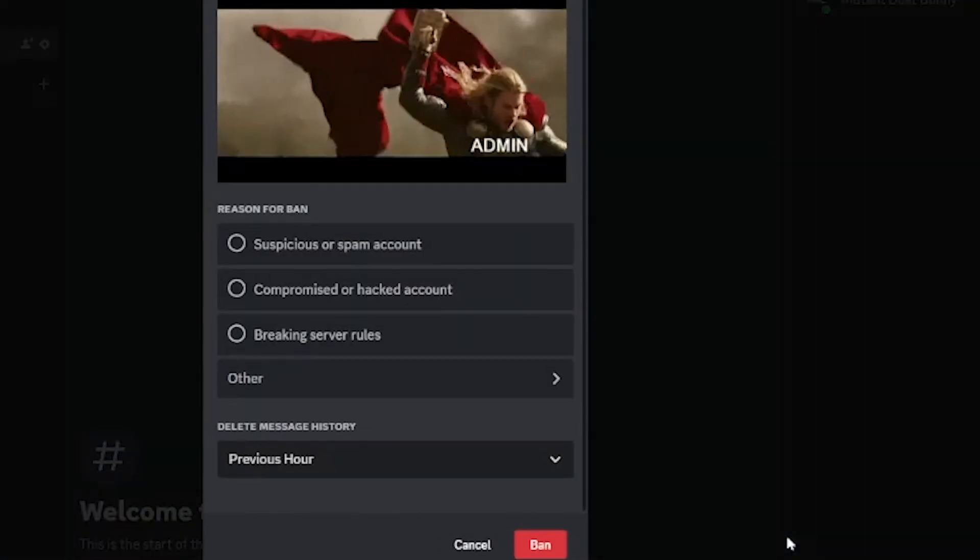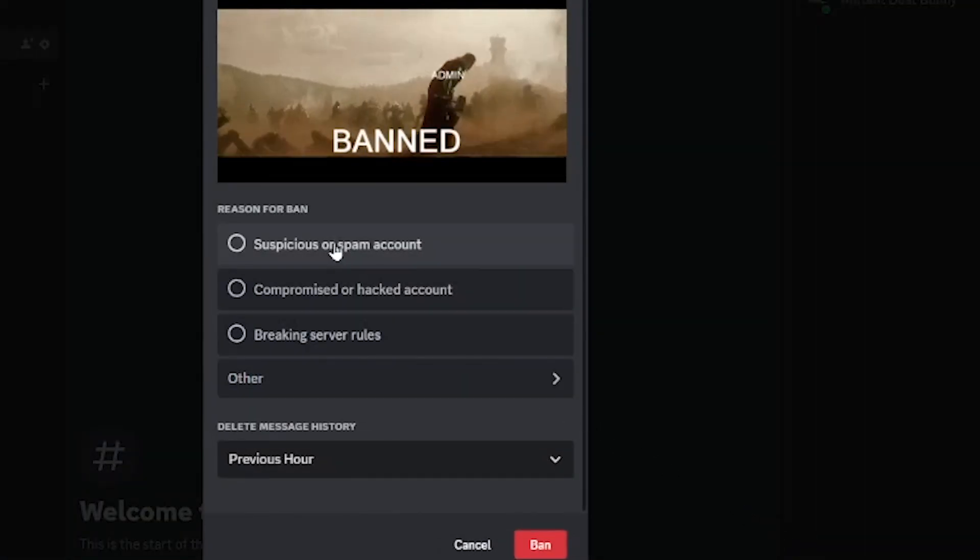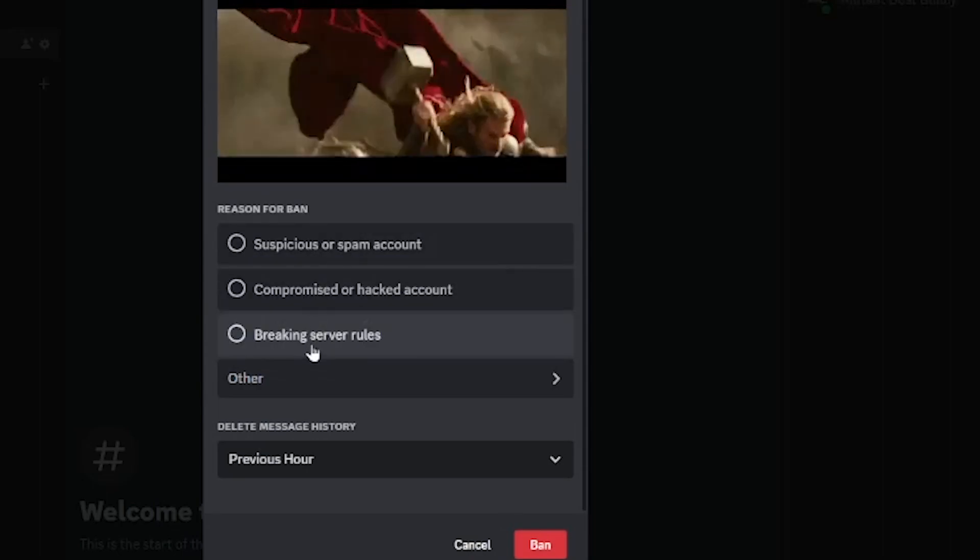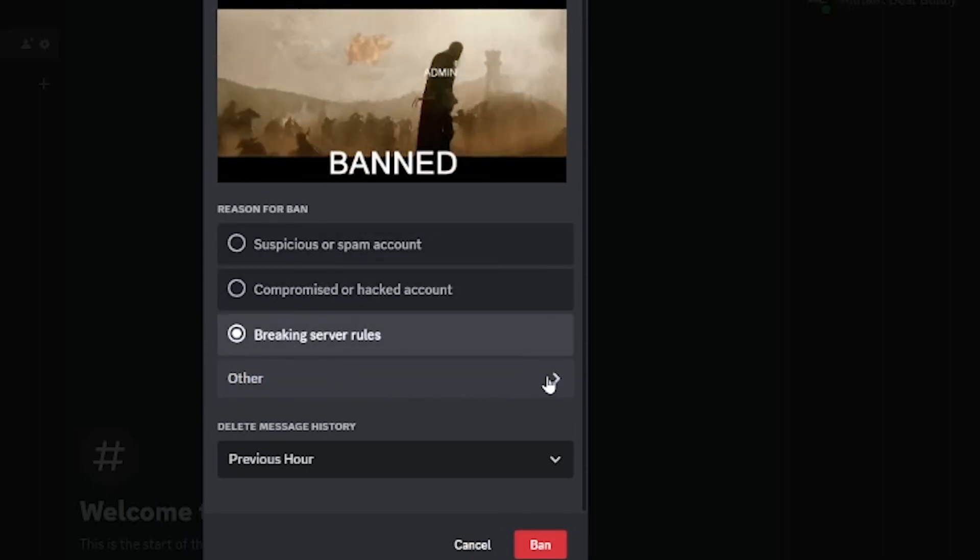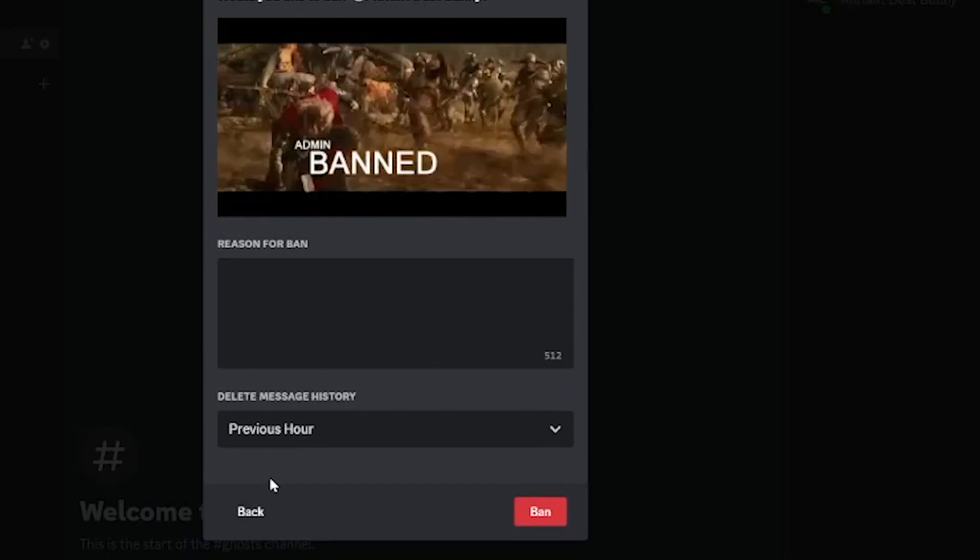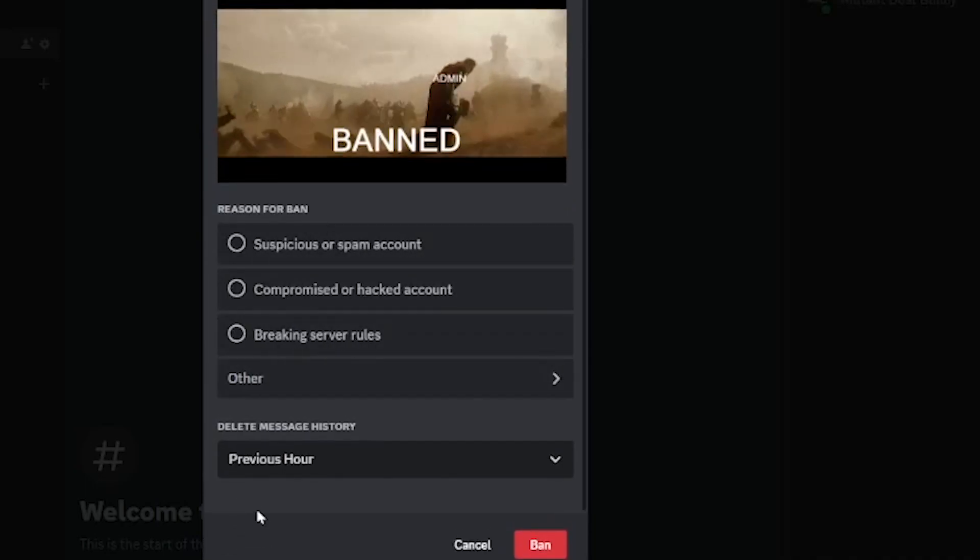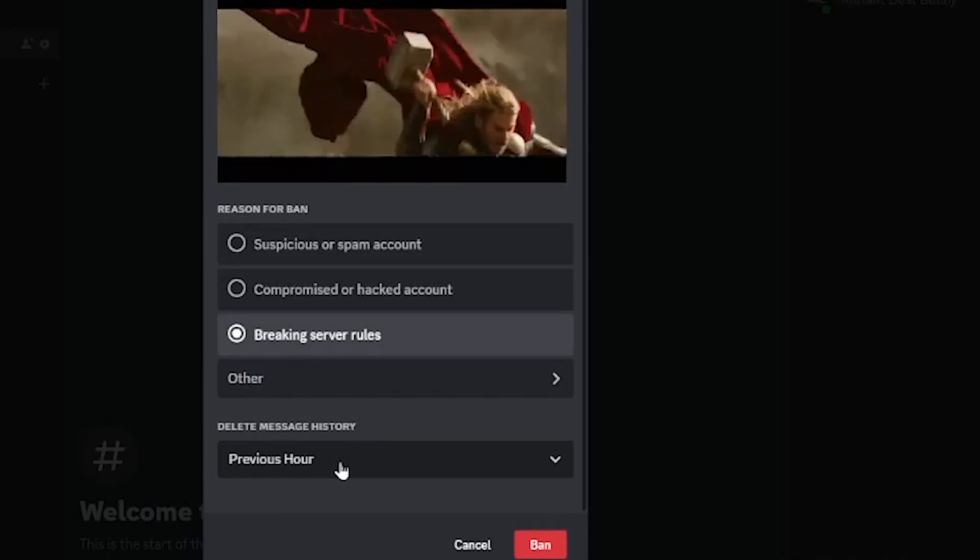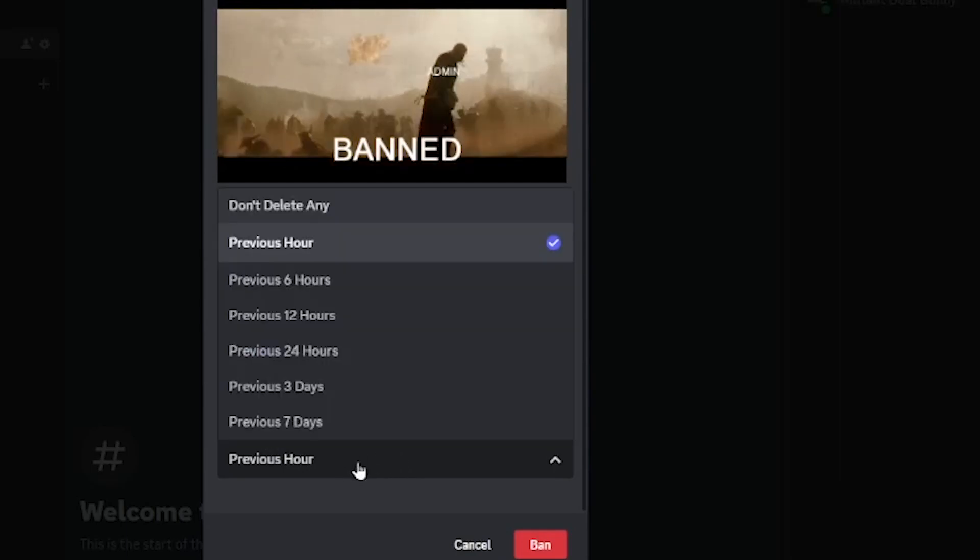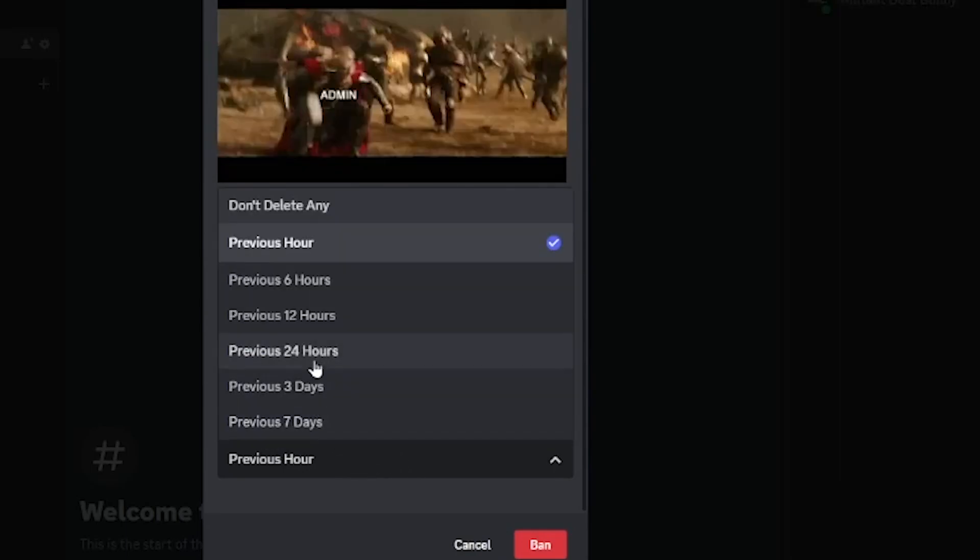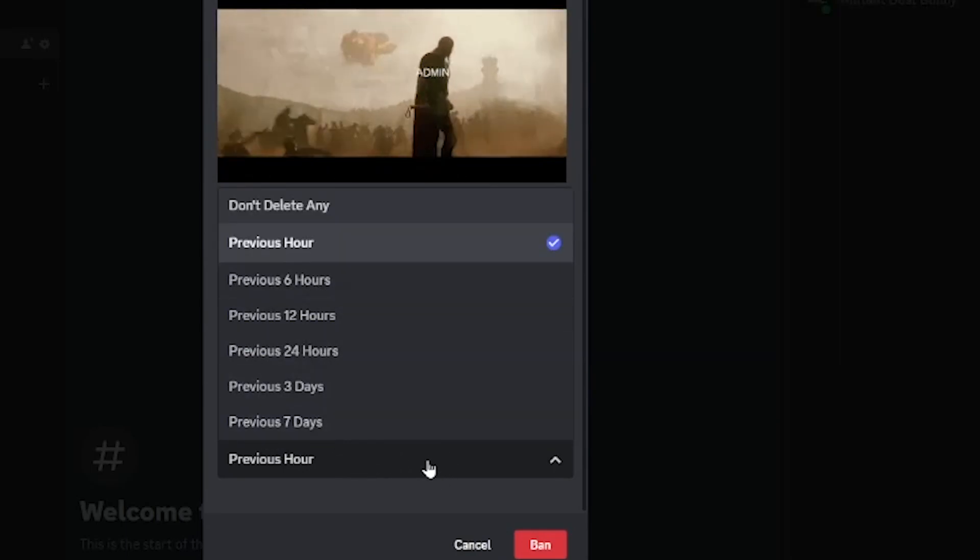Once you click on the ban button you can choose the reason for why you're banning that user or you can write your own. Now you can also choose to delete their message history and here you can select just for the previous hour, seven days, three days and all those other options.